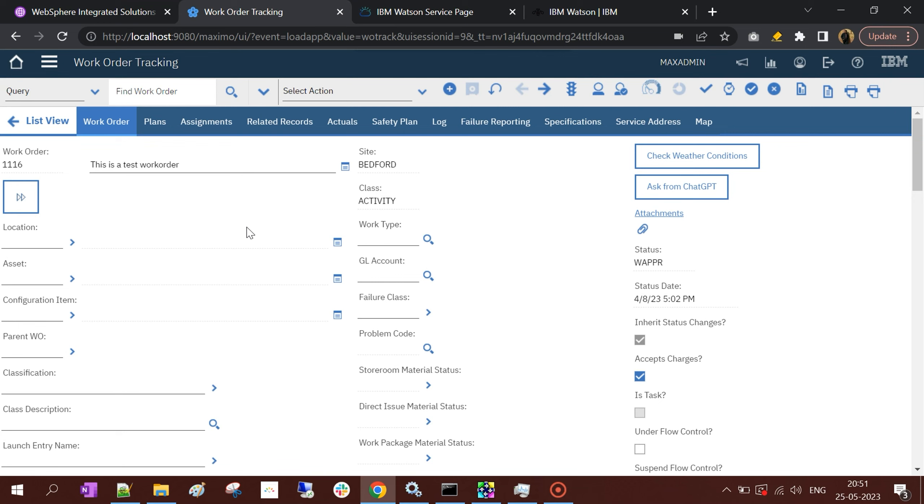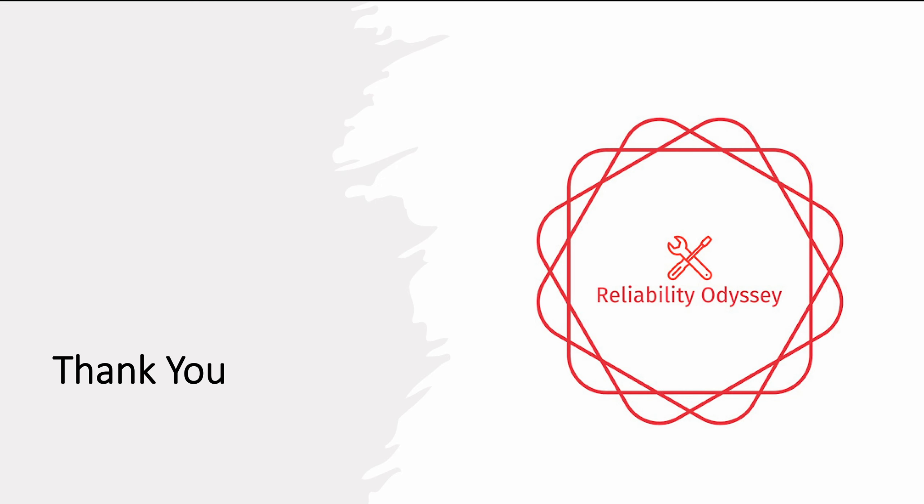That's it from this video. If you like the content, you can like this video, share it, and subscribe to the channel Reliability Odyssey for upcoming exciting content. Thank you.